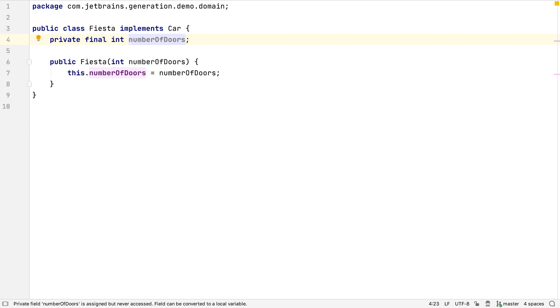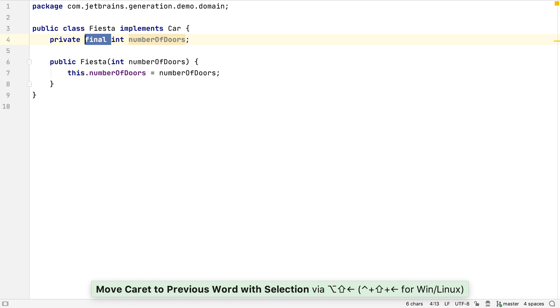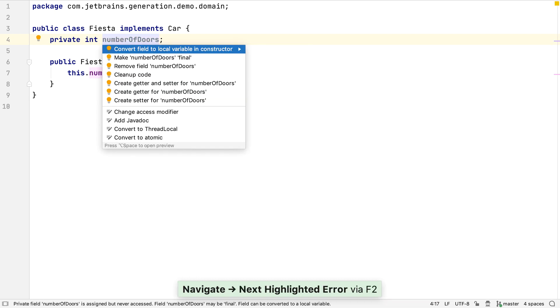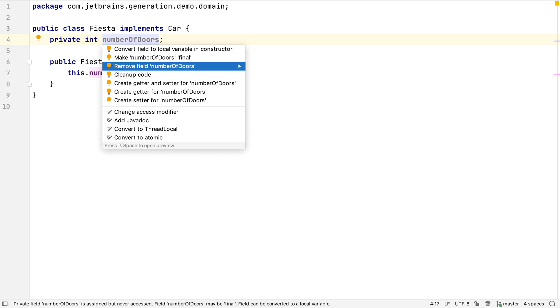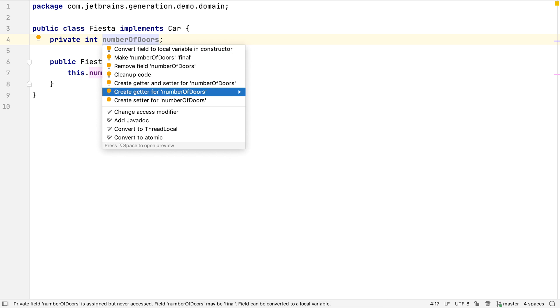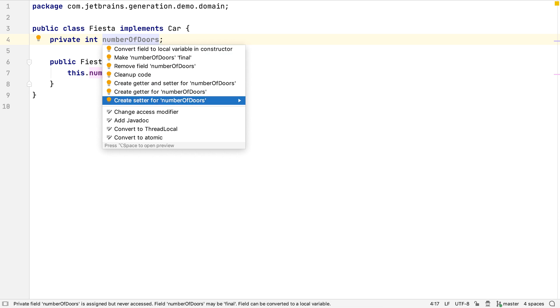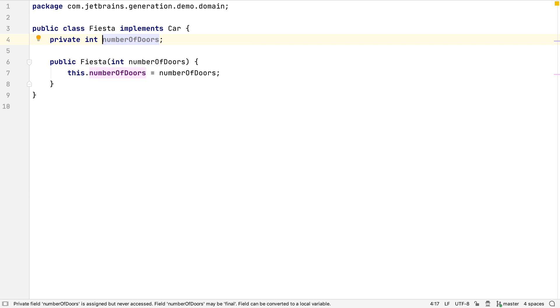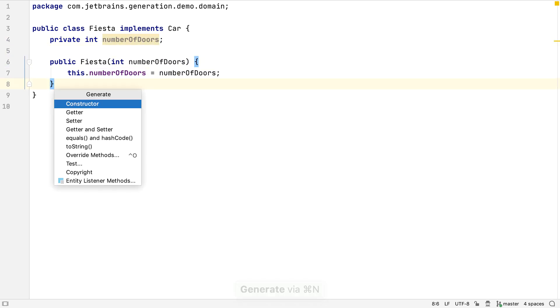Both times, the only suggestions were for a getter for the field, not a setter and a getter. Let's delete the final keyword, try again, and see what happens. The actions available in IntelliJ IDEA are context-sensitive. Now the field can be updated, IntelliJ IDEA also suggests creating a setter for it. If we open the generate menu, we also see this too has an option to generate a setter.